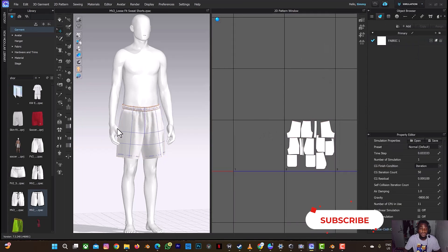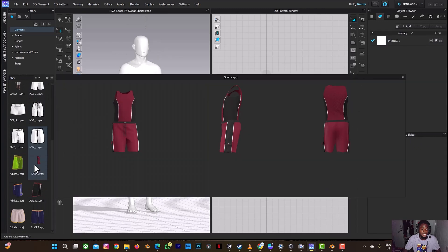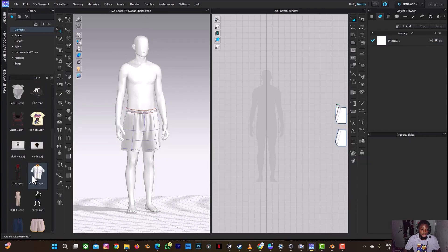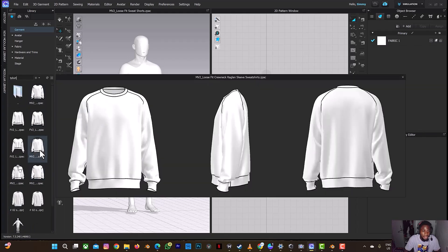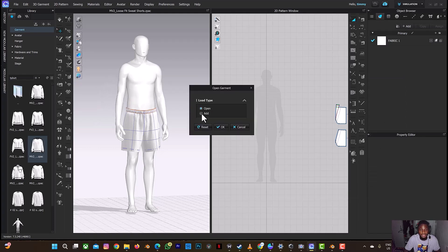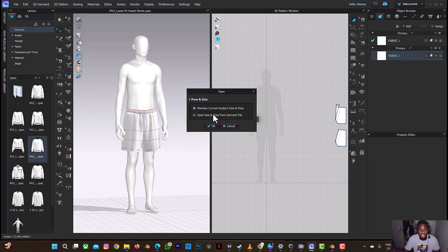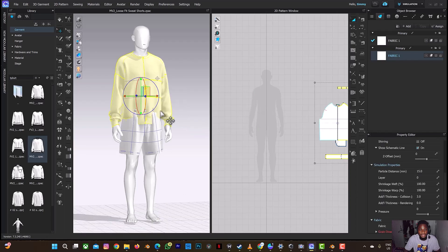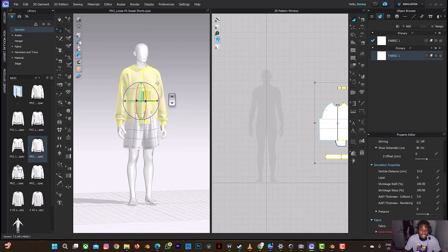The next thing I want to do is to add a t-shirt. I'll search for any t-shirt I can find here. I'll use one of these and drag it in, then select Add. I'm going to select OK. As you can see, I've added the sweatshirt. What I'll do next is drag it into a separate position and simulate it, but I need to increase the layer for this — I'll select this and increase the layer to one. Then I'll simulate.